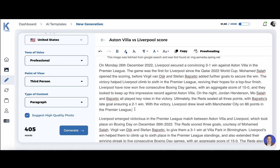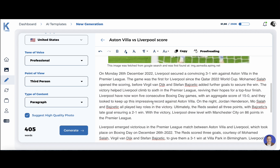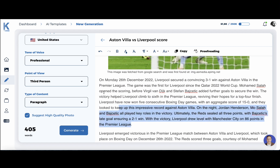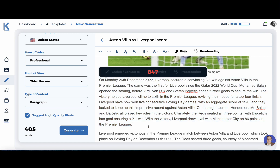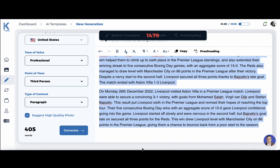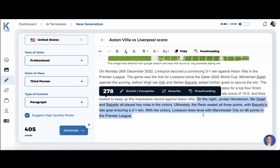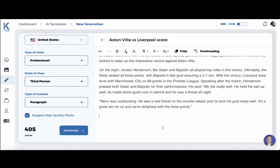We have three variations to choose from. From this step, you have a few options: you can proofread your output, but another option is to enrich or complete. If you feel that you want some additional content, let's choose the first variation as an example, highlight the last sentence, and press enrich. KTAP will produce another piece of factually correct information.